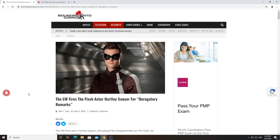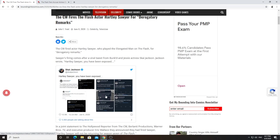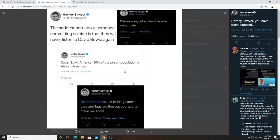And in all honesty, in case you want to know, the things that he said aren't even all that terrible. In fact you can see some examples of them right here. Let's just look at the tweet right here. So apparently he says that myself, so I don't have to masturbate. Okay? Like that's just a bad joke. The saddest part about someone committing suicide is that they will never listen to David Bowie again. I mean, okay, maybe that, but again, just bad joke.